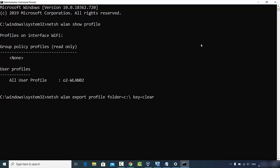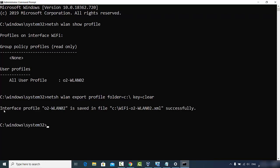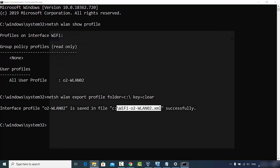Now enter the second command: netsh wlan export profile folder=C:\ key=clear. This saves all the password-related files to your C directory. You can change the folder location if you prefer. Press Enter and you'll see a message confirming that the interface profile for your network has been saved as an XML file in the C directory. If you have multiple networks, multiple files will be created.